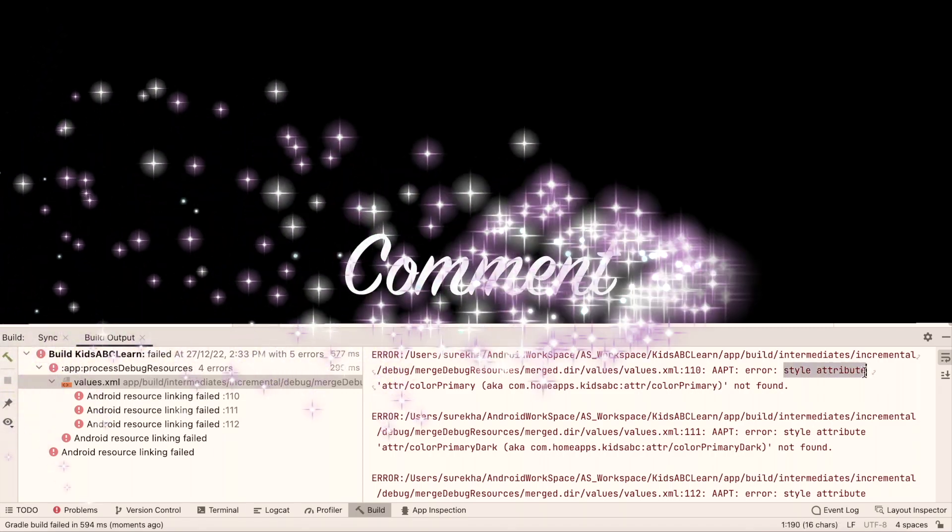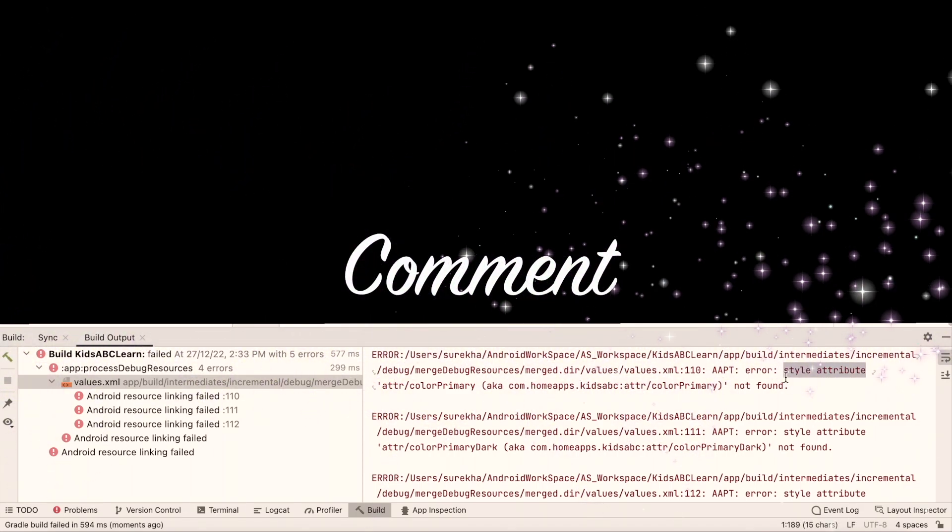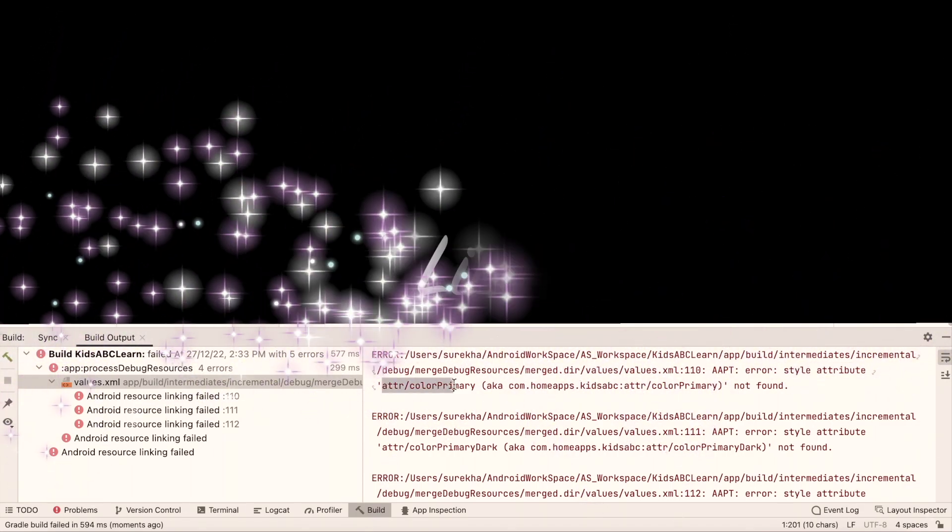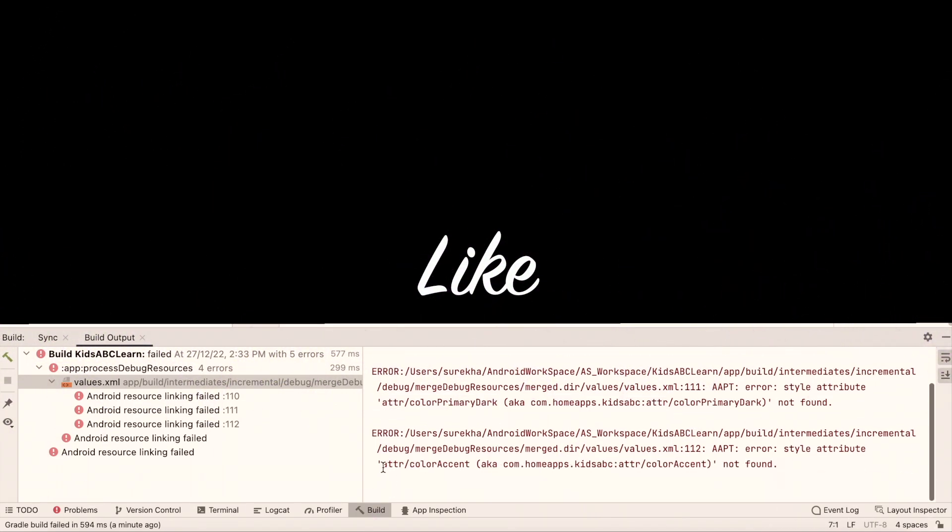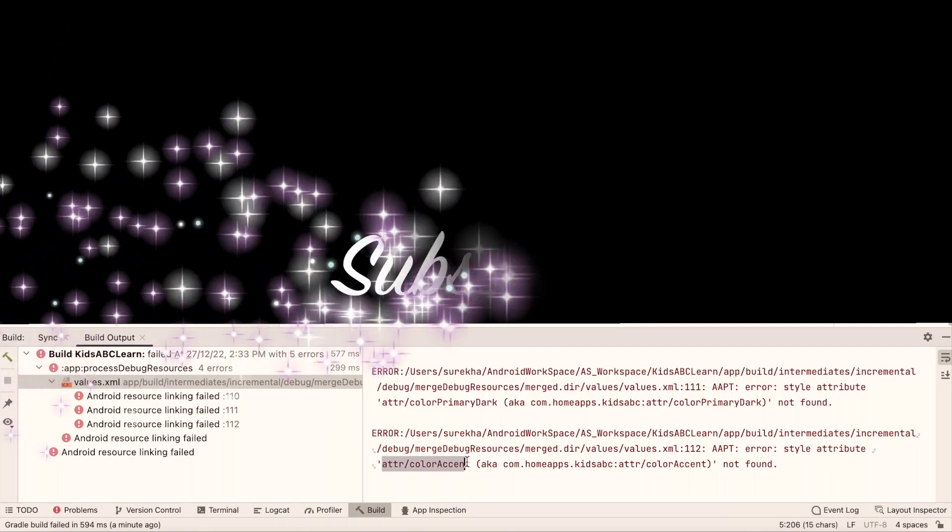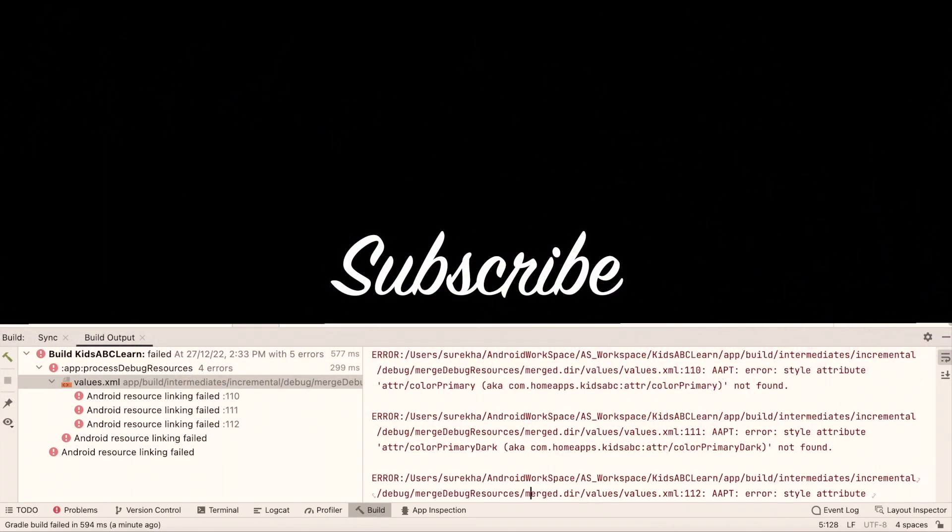Hope you could fix this error by watching this video. If yes, please comment, like, and subscribe to iReica Tech Solutions. Thank you.